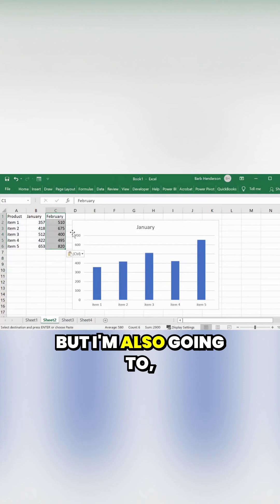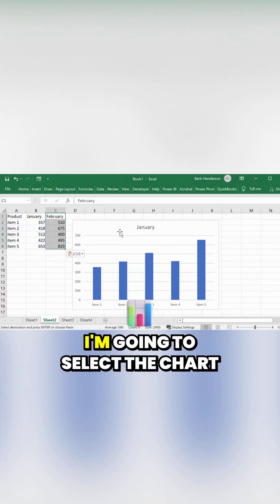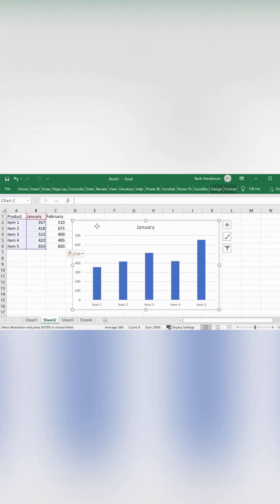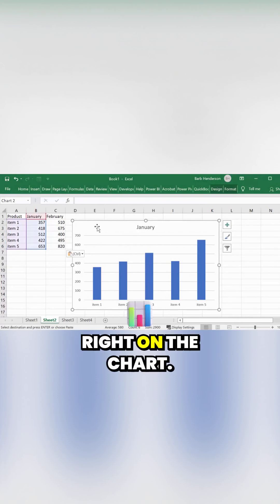But I'm also going to, when they're still selected, select the chart and go Ctrl+V again, right on the chart.